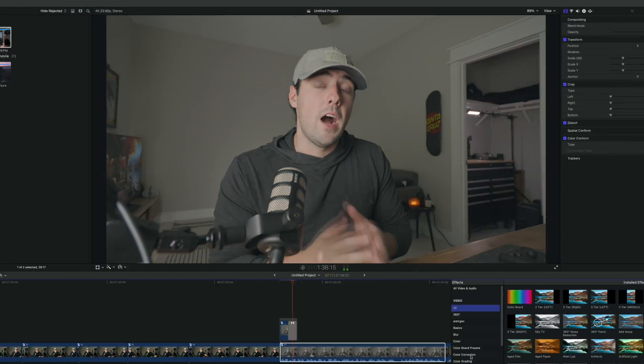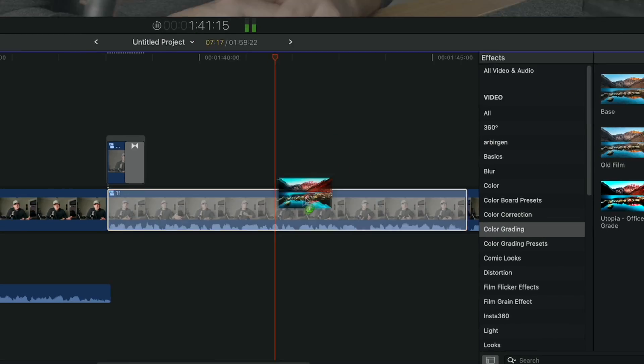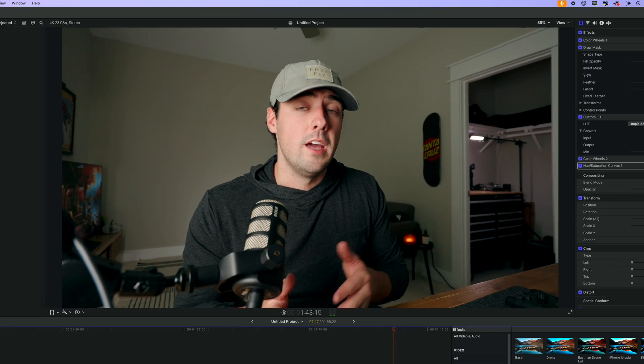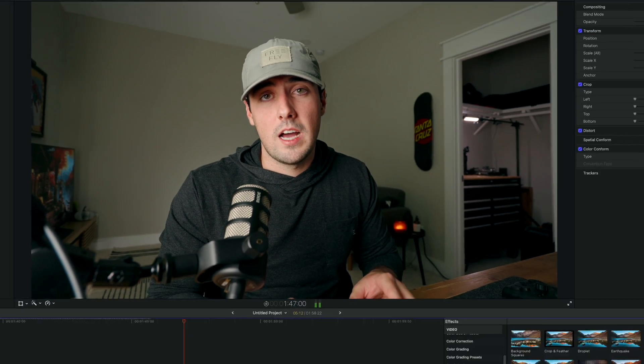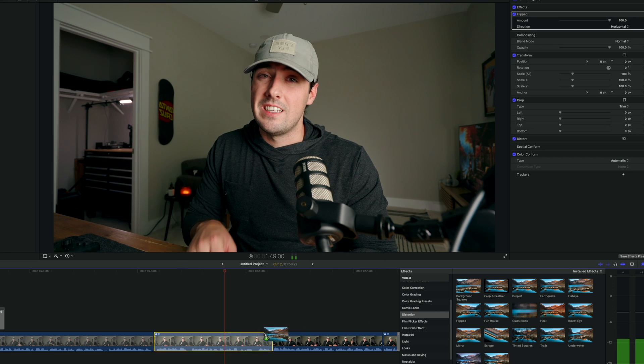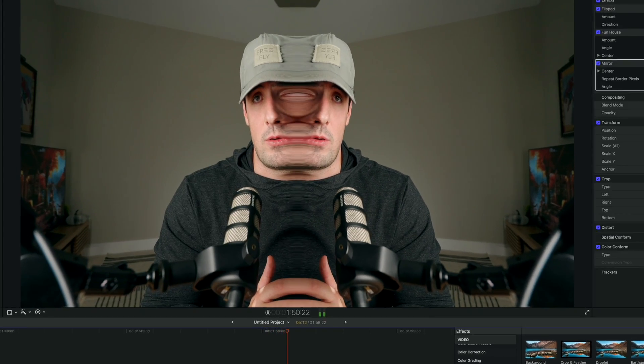For example, I created a preset in Final Cut Pro that I just throw onto a clip that has all the color grading tools and features that I need right there in the panel. And this saves me so much time versus just having to go through and find each effect or tool one by one.